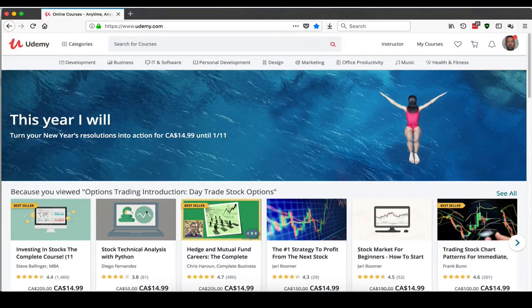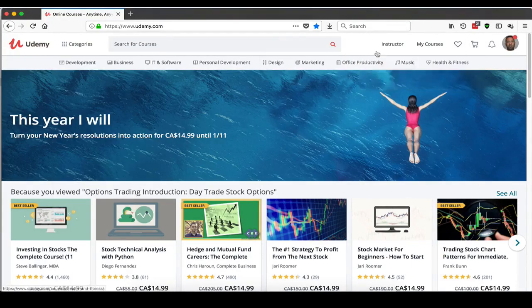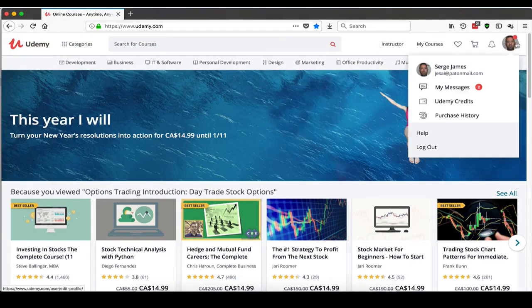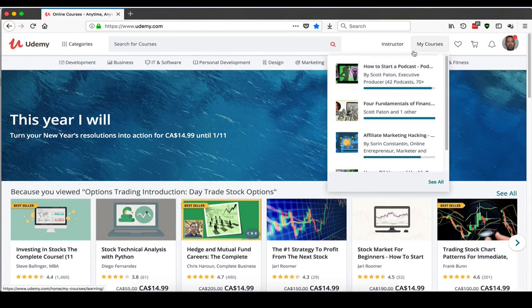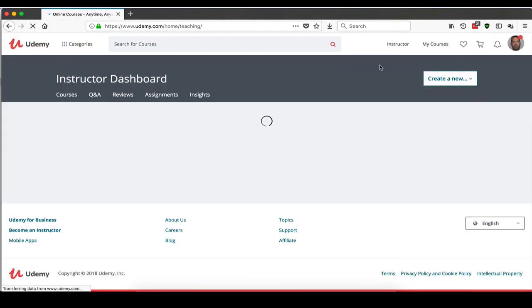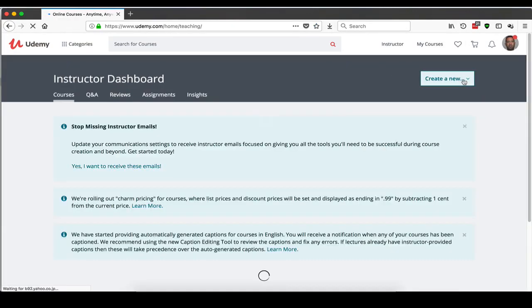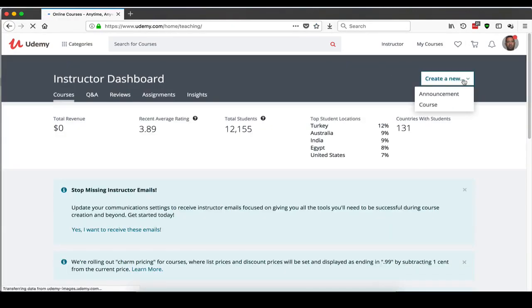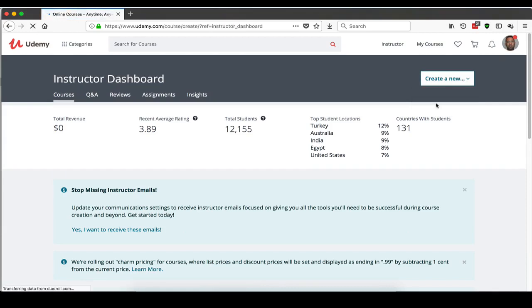Alright, so once you've signed in to Udemy, you'll see your stuff over here. Go to your instructor dashboard and create a course.